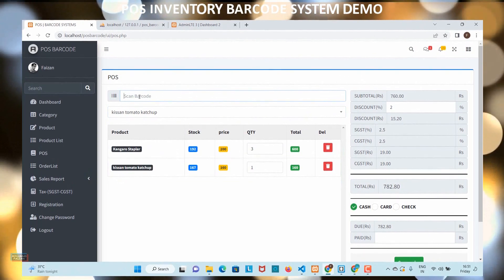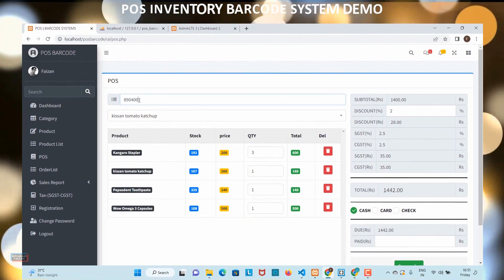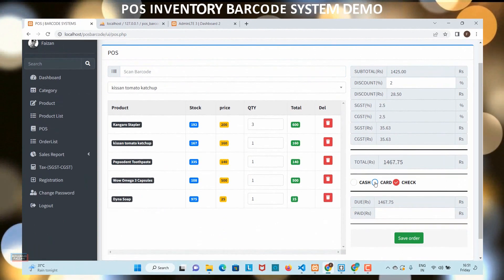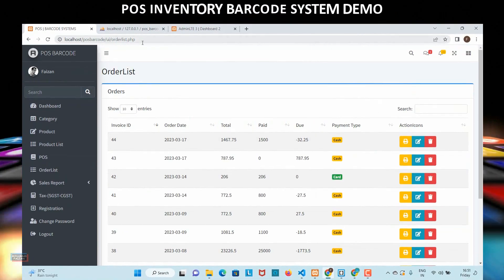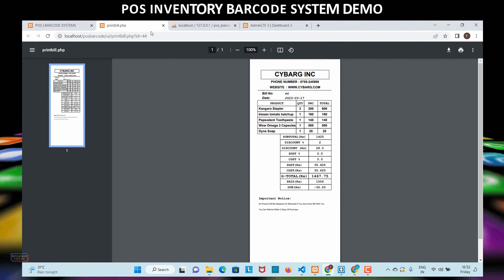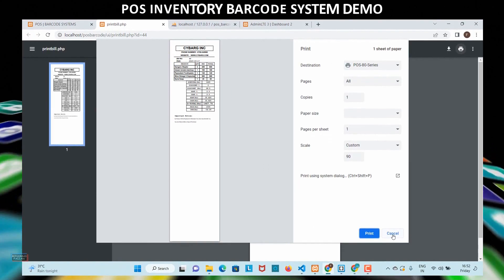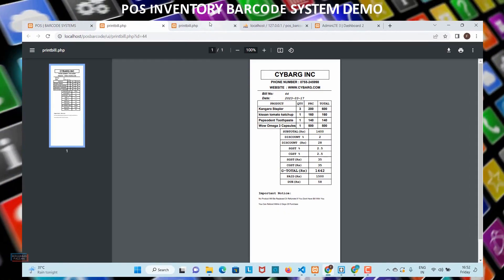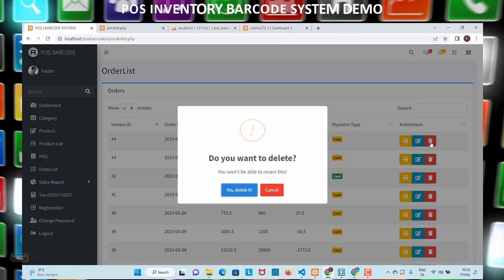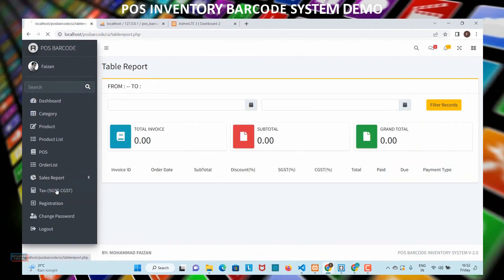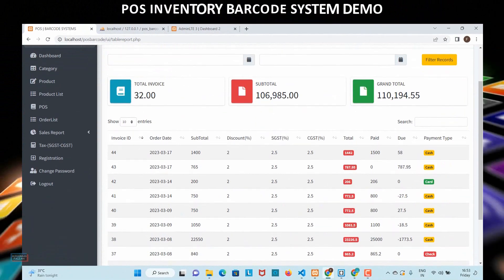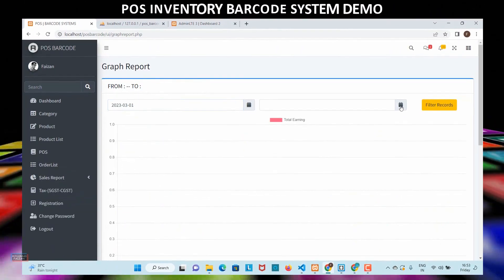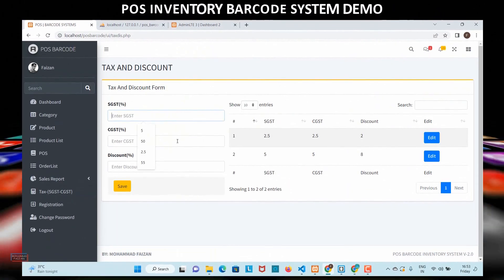In this course, I will teach you how to create a barcode system from scratch using PHP 8 and MySQL. You will also learn how to generate invoices or bills using the FPDF library and get printouts using thermal printers. Our course is designed for both intermediate and advanced programmers who want to build an inventory POS system from scratch.